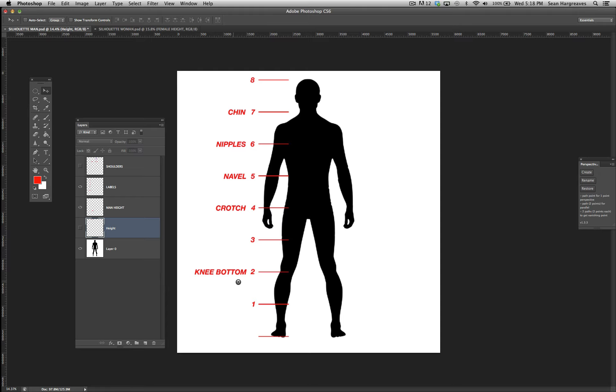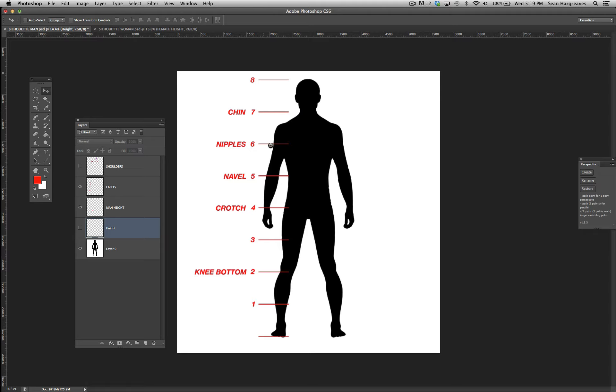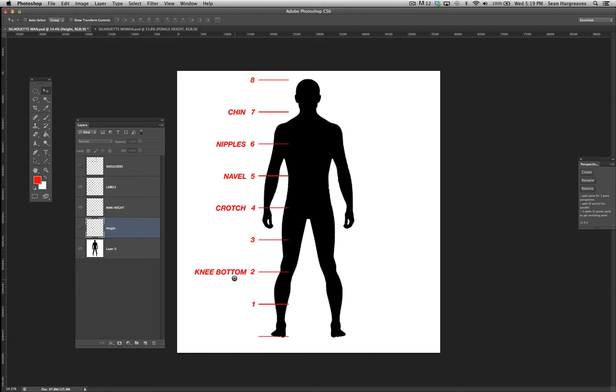The bottom of the knee is head number 2. The top of the crotch is head number 4. The navel is head number 5. The nipples, the chest area, are 6 heads. And the bottom of the chin is 7 heads. This helps with lining up some key proportional areas.